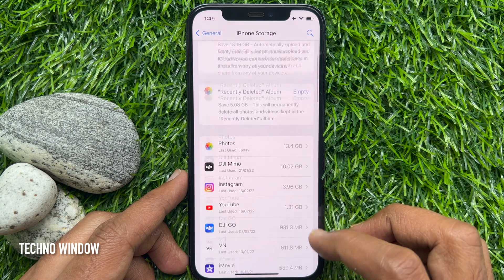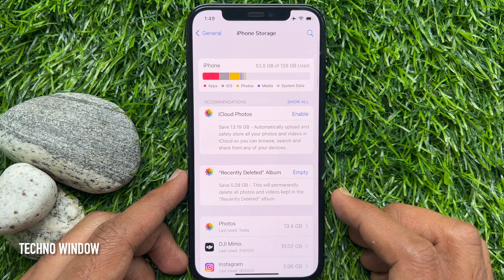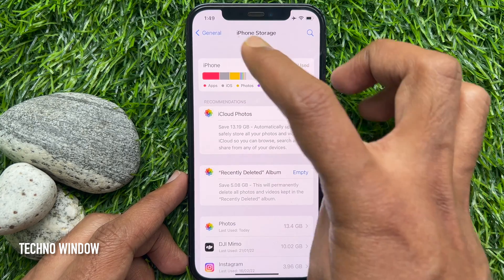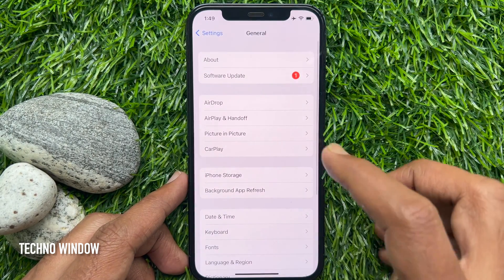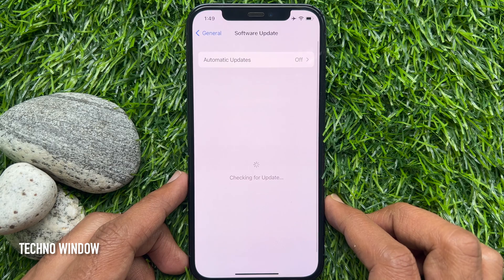That's it. This is how you can delete the software update from your iPhone. From Software Update, you can re-download the new update.